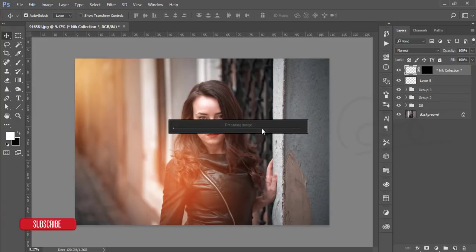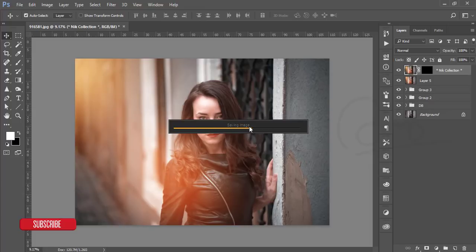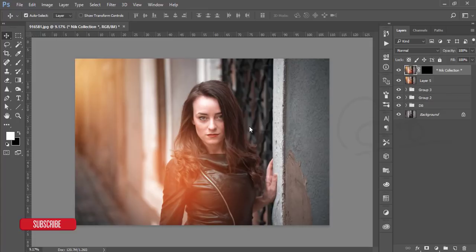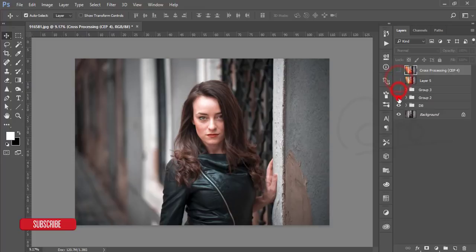It will take some time to process and apply the effect to the image. Let's wait for it. After saving, you'll get a new color result — you can see the change clearly compared to the previous version.